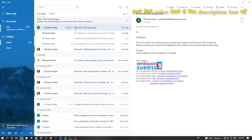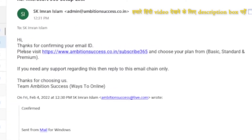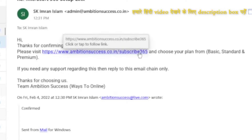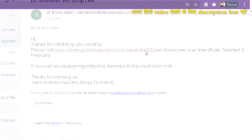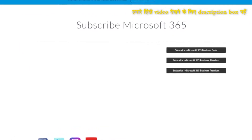Then you will receive another reply to the same email chain which will look like this, and inside that you will find the link of the page where you will find our affiliate link. Click on that and you will be redirected to that page.